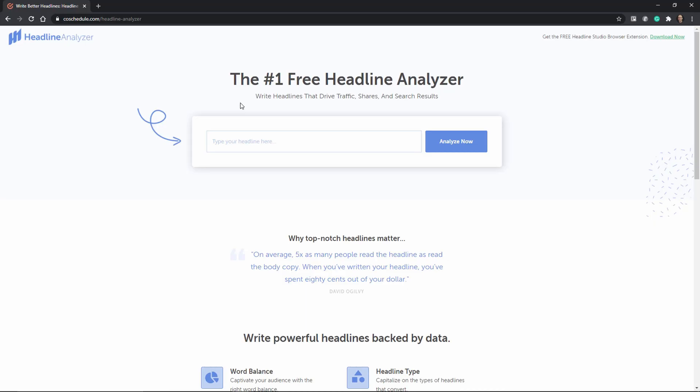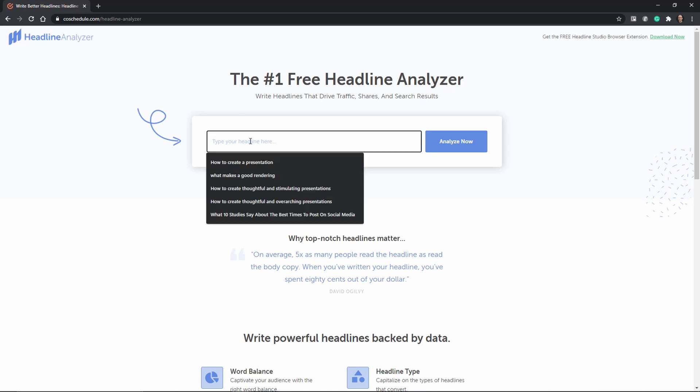Now recently I found this service called Headline Analyzer and this helps you optimize your titles and headlines so that they're more engaging.